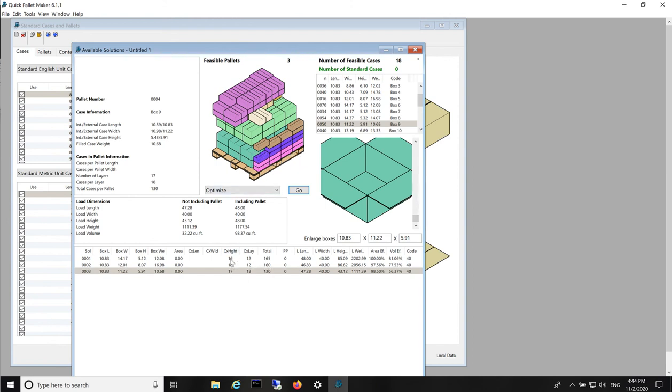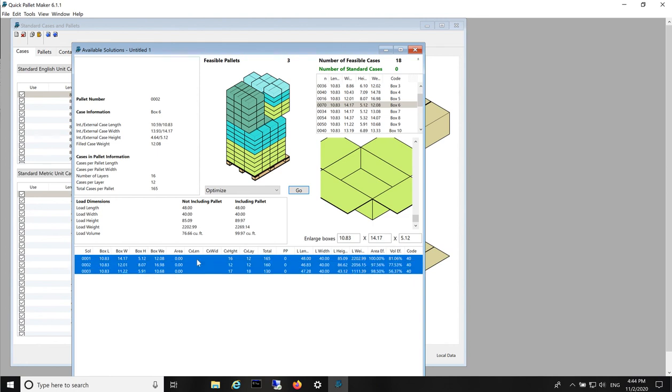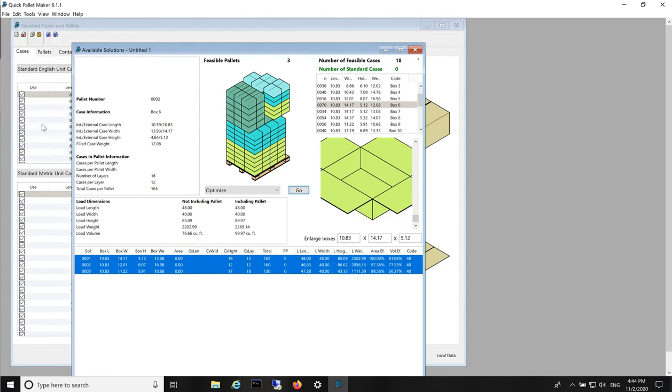We select them all. Shift key and we go to the File menu, Print Report.